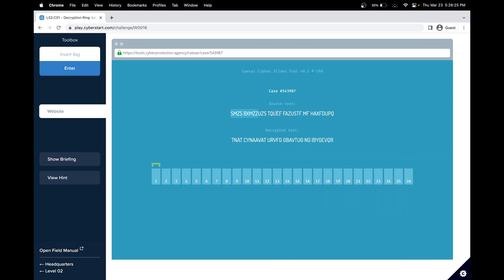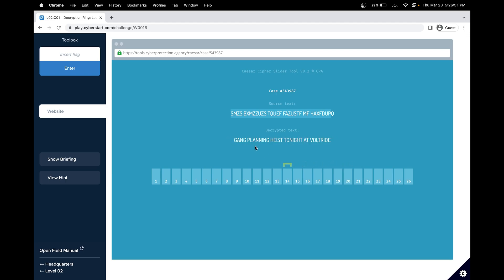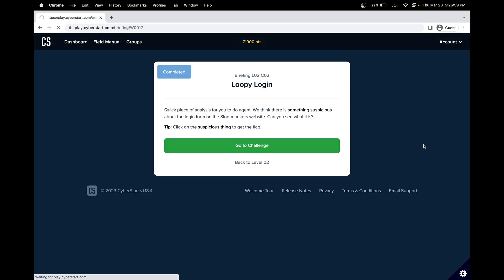A Caesar cipher is moving the letters by a certain number of letters, called the shift. As there are 26 letters in the alphabet, there's options from 1 to 26 for the shift. Our goal is moving the slider to see where we see text that looks like real words. At shift number 14, we found out that the location is Voltride. Let's go to the next challenge.